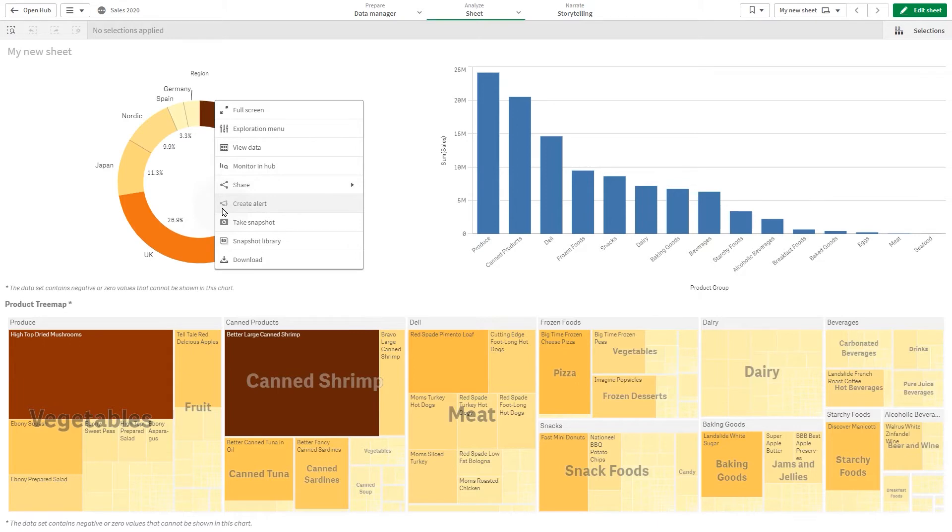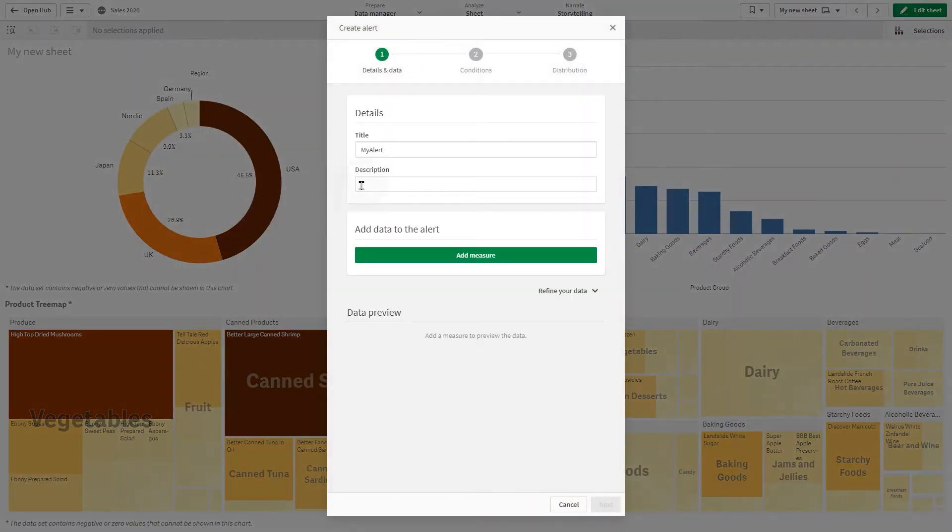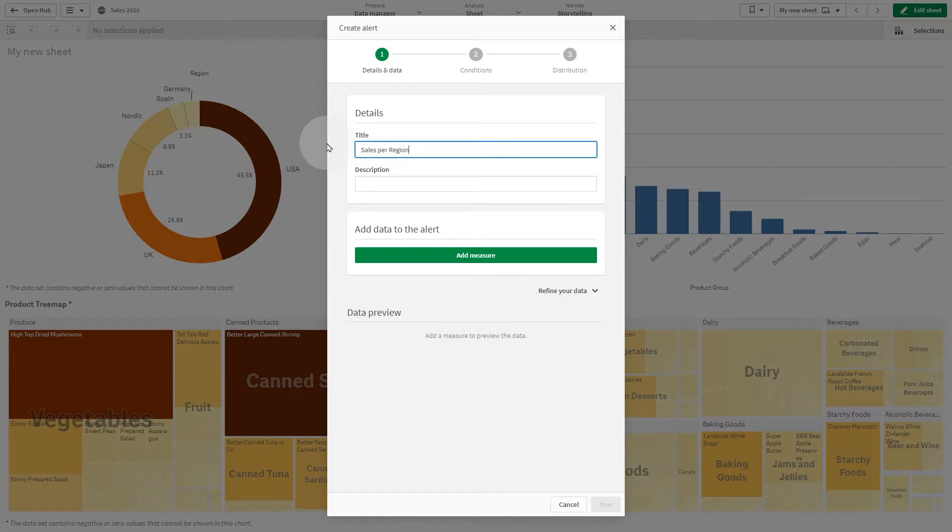To create an alert, right-click on a visualization and select Create Alert. Add a title and optionally a description of the alert.